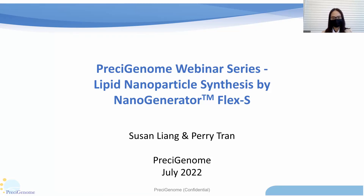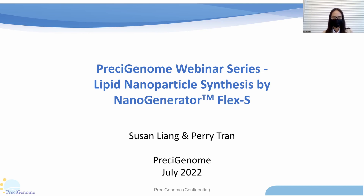Hello everyone. Welcome to today's webinar. My name is Susan Yang. I'm from PC Genome. Today, me and my colleague Perry Tran will share with you how to prepare lipid nanoparticles using PC Genome's Nanogenerator FAST-S system.